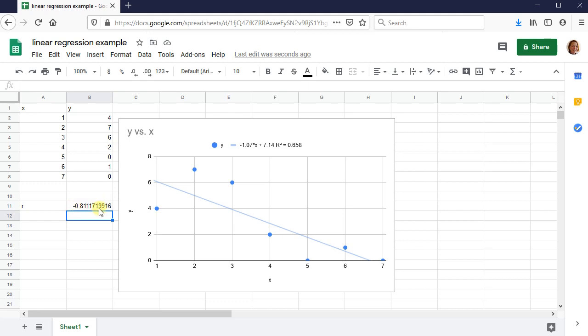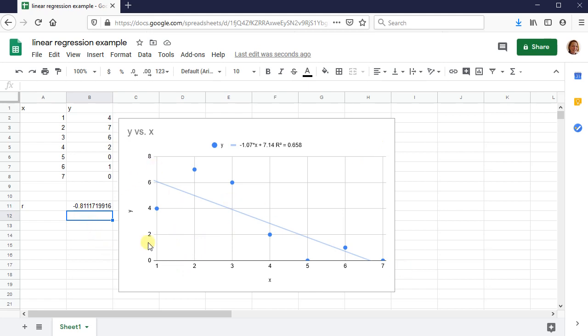So if it was, if the line went in this direction, where it rose, then I would have left it as a positive R value. So if it's a positive slope, positive R value, negative slope, negative R value.